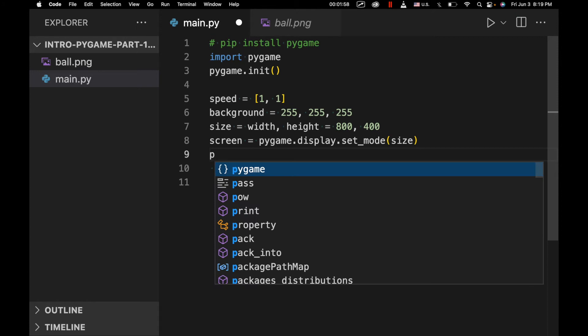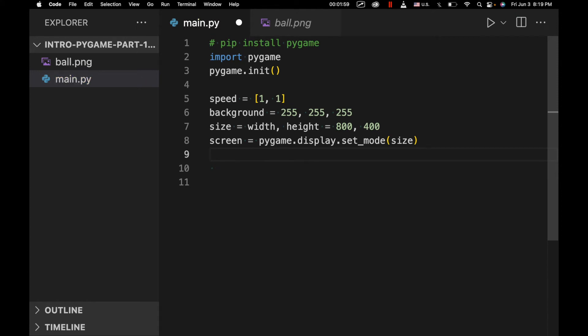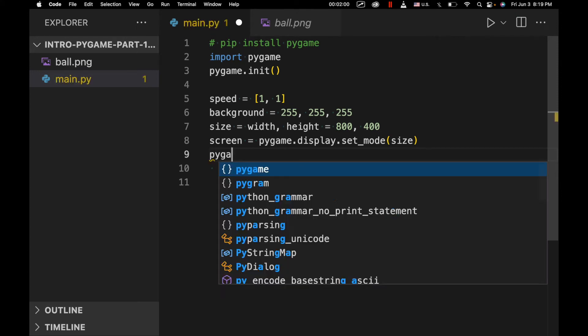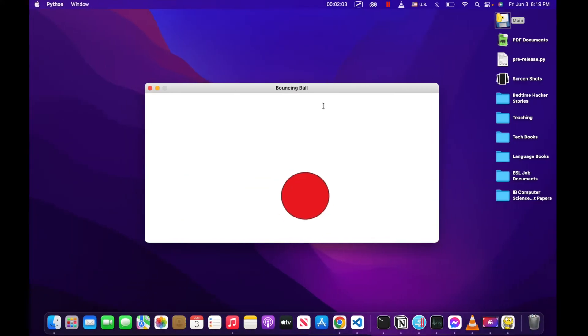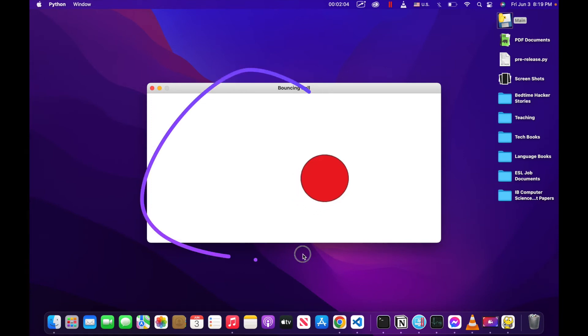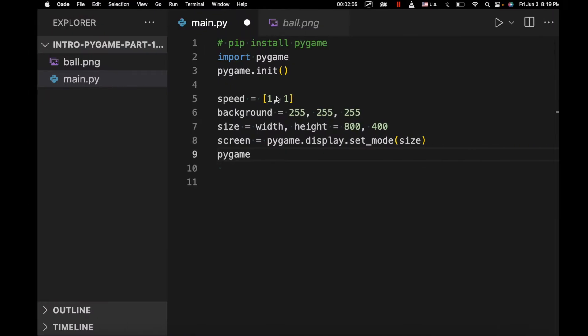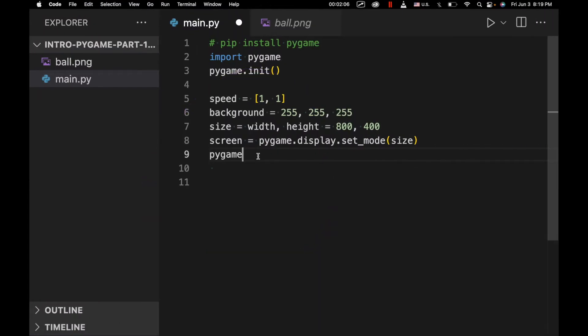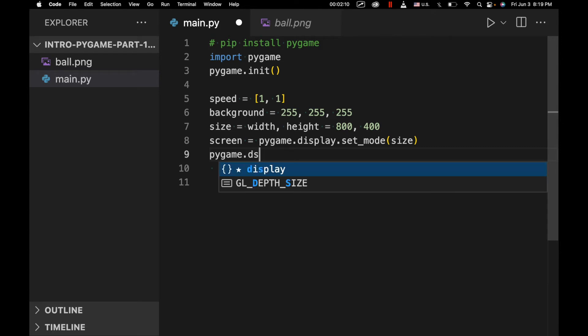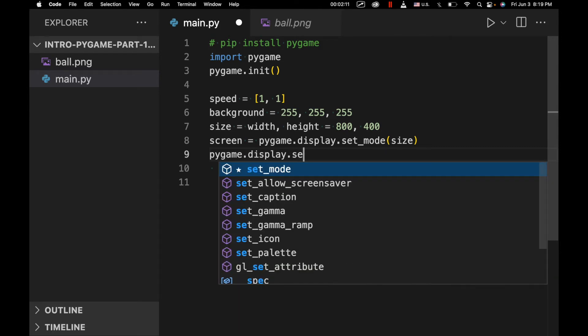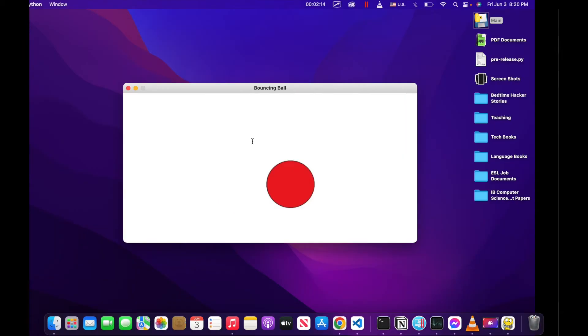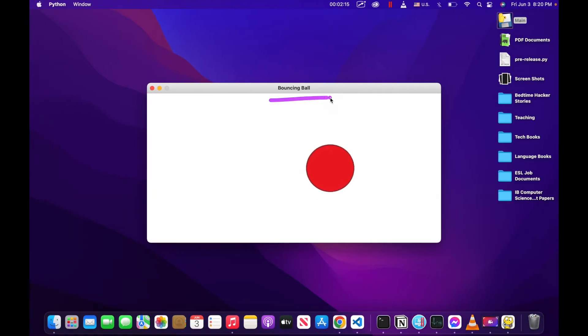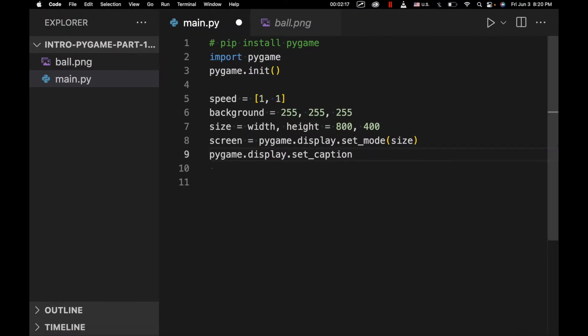And then we're going to set the caption. So this size, by the way, just for clarification, is the size of the window that we're working with. Next we're going to have pygame.display.setcaption. And setcaption is just setting this right here. So we're going to call it bouncing ball.